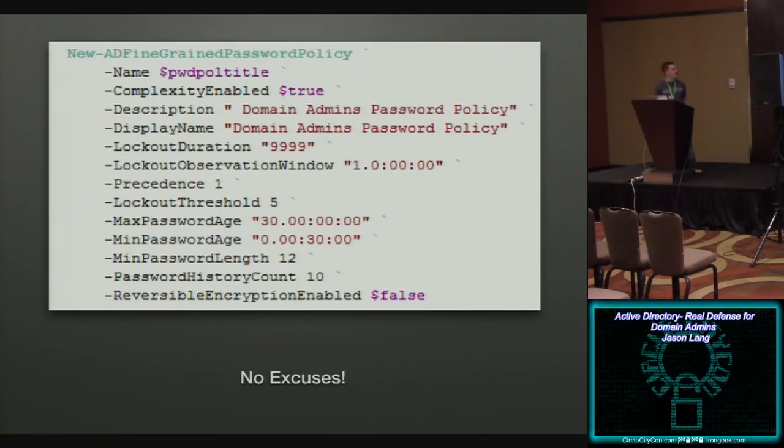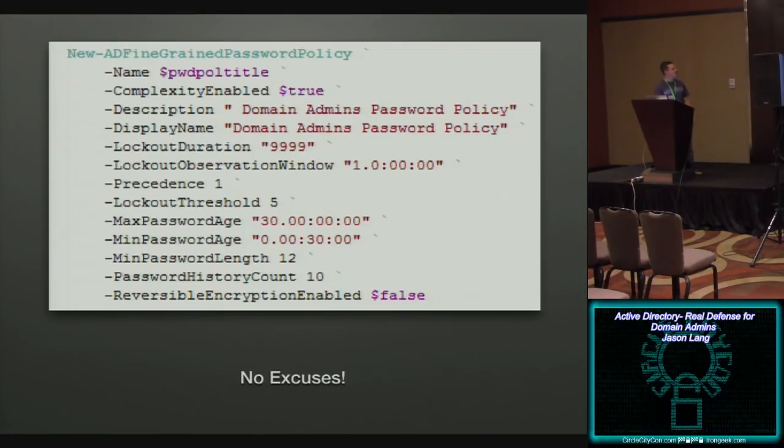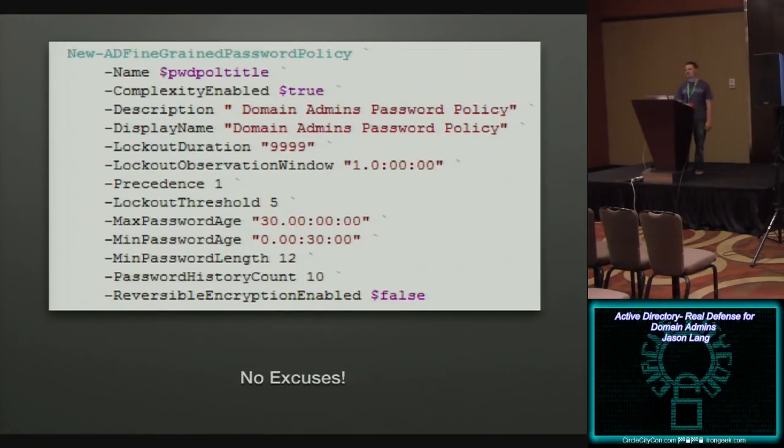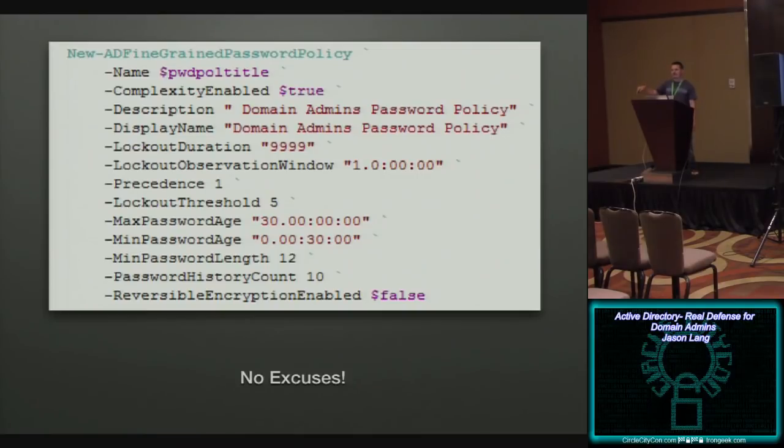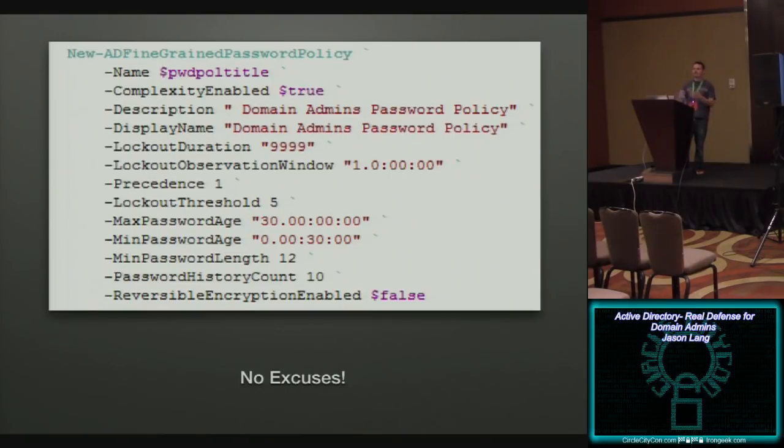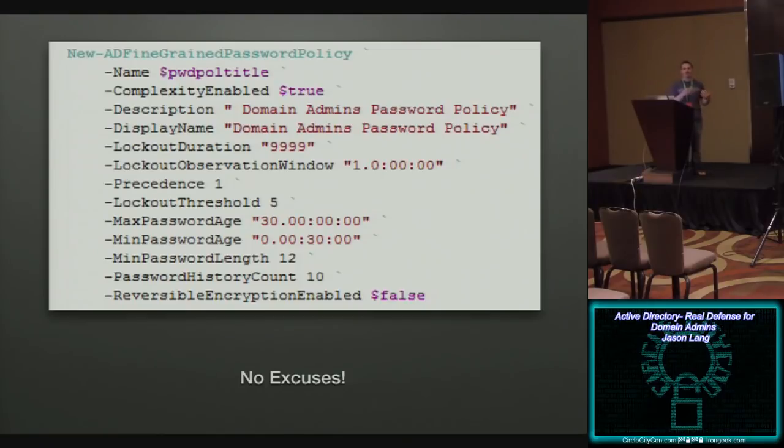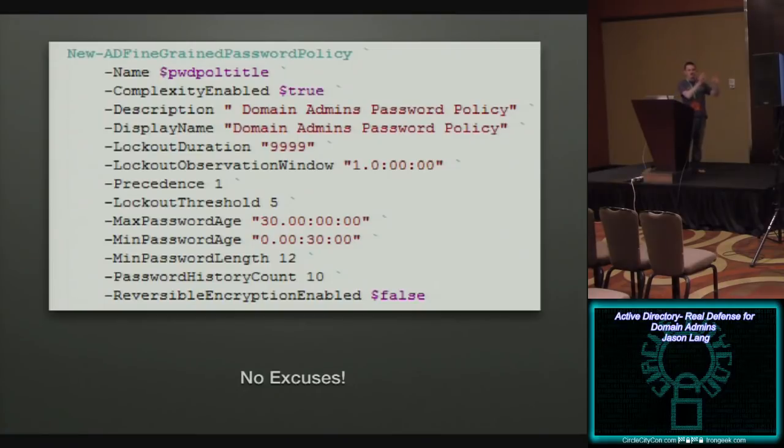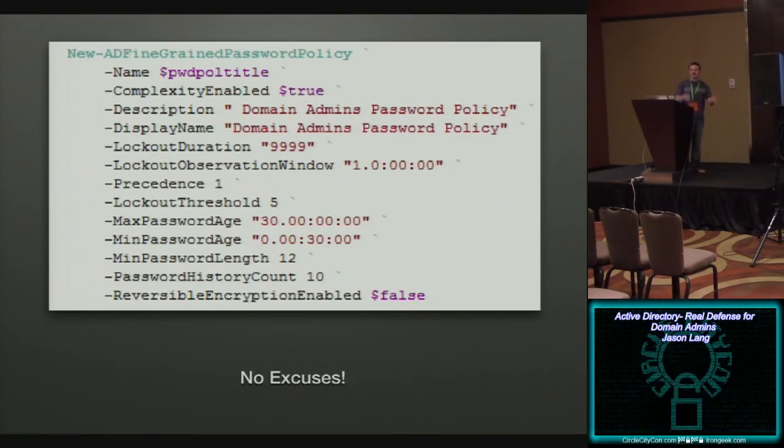Set precedence to one because what you want to do is you want to supersede the default domain password policy with this much tighter password policy for your domain administrators. In this case, minimum password length of 12. That's what I would recommend as a good starting point. You red teamers, you might look at me and laugh, but it's going to be better than what is probably your default on your default domain right now, right? So you've separated your domain admin access from your everyday access. You've given a much tighter password policy. Next step. This is where some of the magic happens.